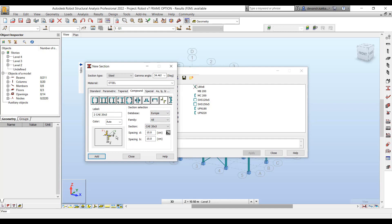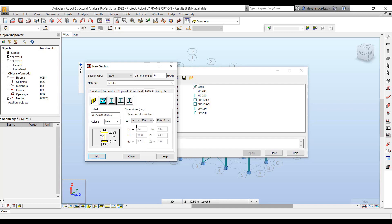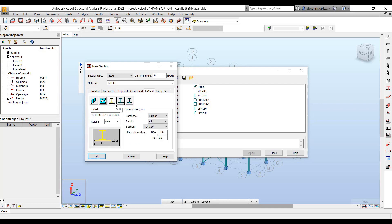Likewise for all the compounded sections — back-to-back channels, box channels, or star angle sections — you can just specify the section size or the section profile. You can even specify the spacing between the sections.